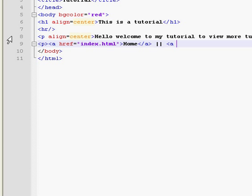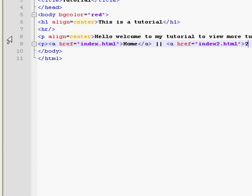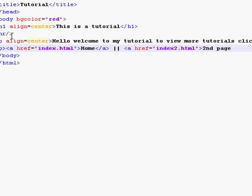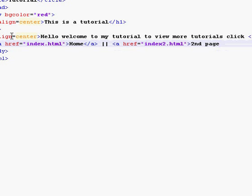Then we're going to add another link, a.href equals index2.html. We're going to end that. And the text will be second page. And the A.